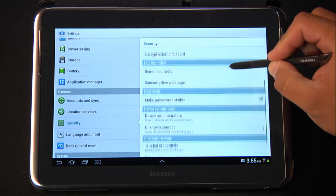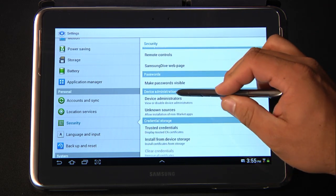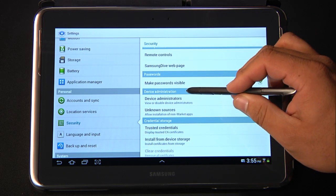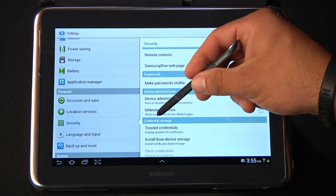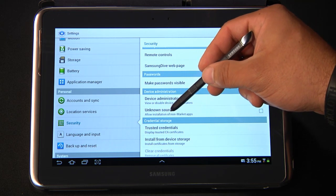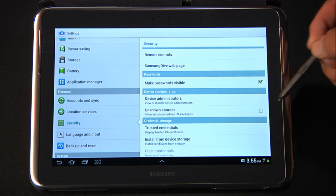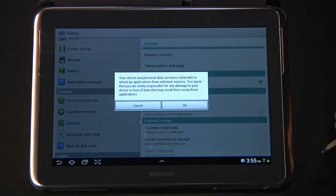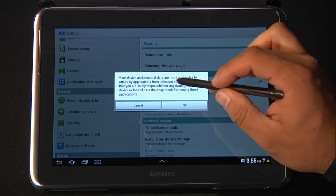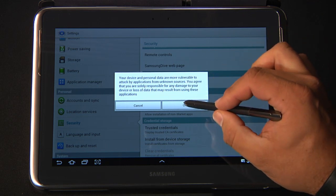On the right side, look for Device Administration, Unknown Sources, Allow Installation of Non-Market Apps, and go ahead and check the box. You'll see a dialog box pop up, you can read it, and then hit OK.